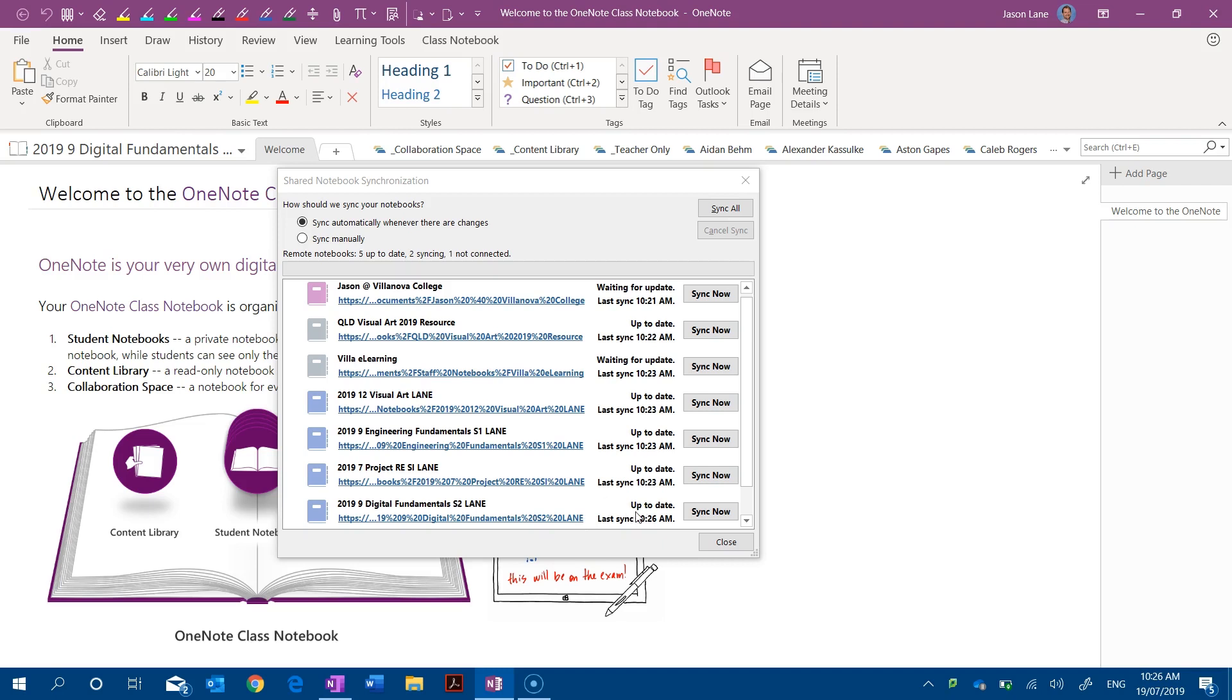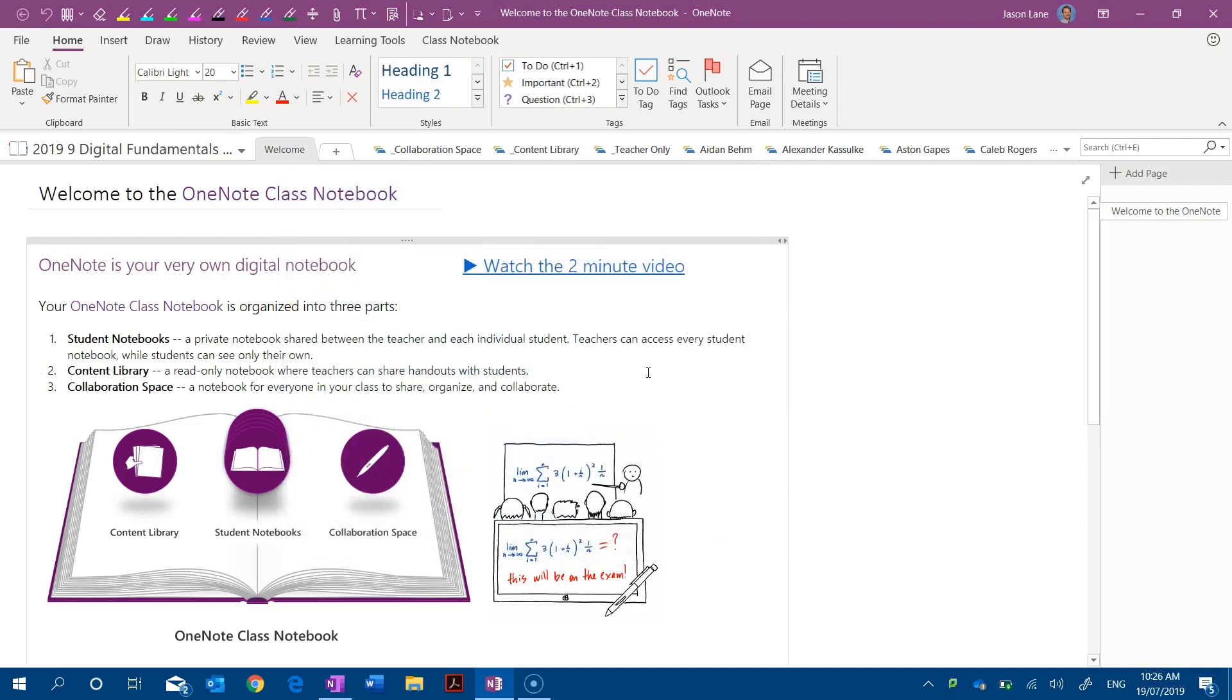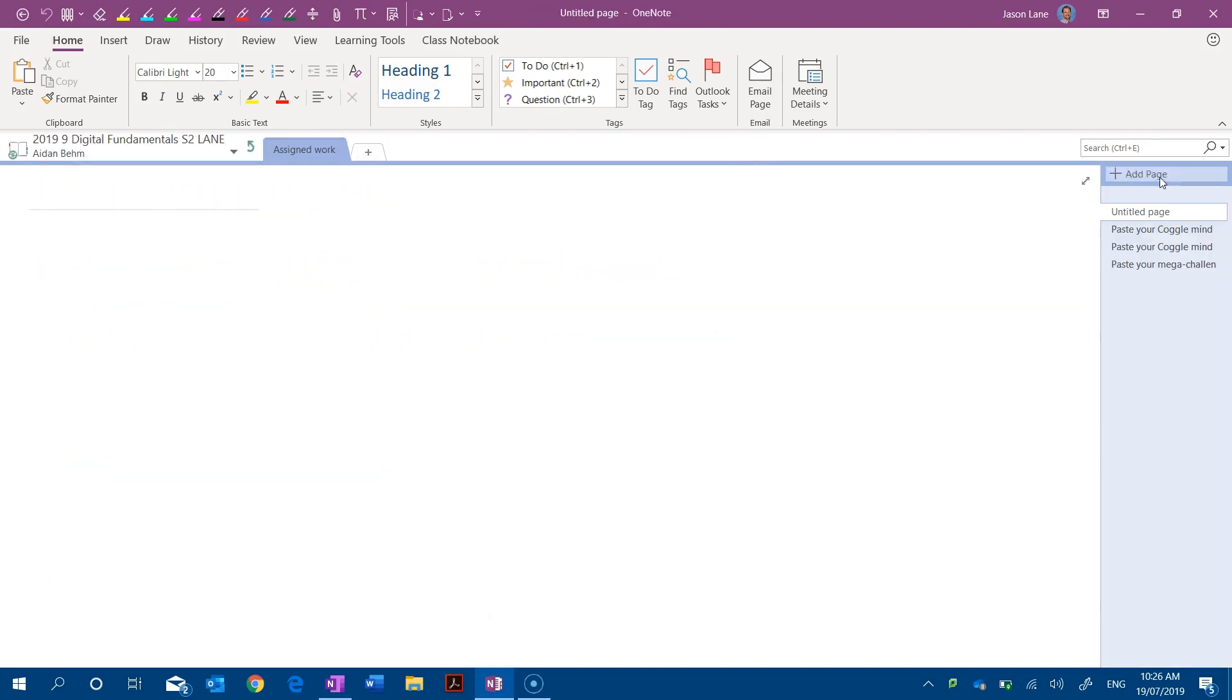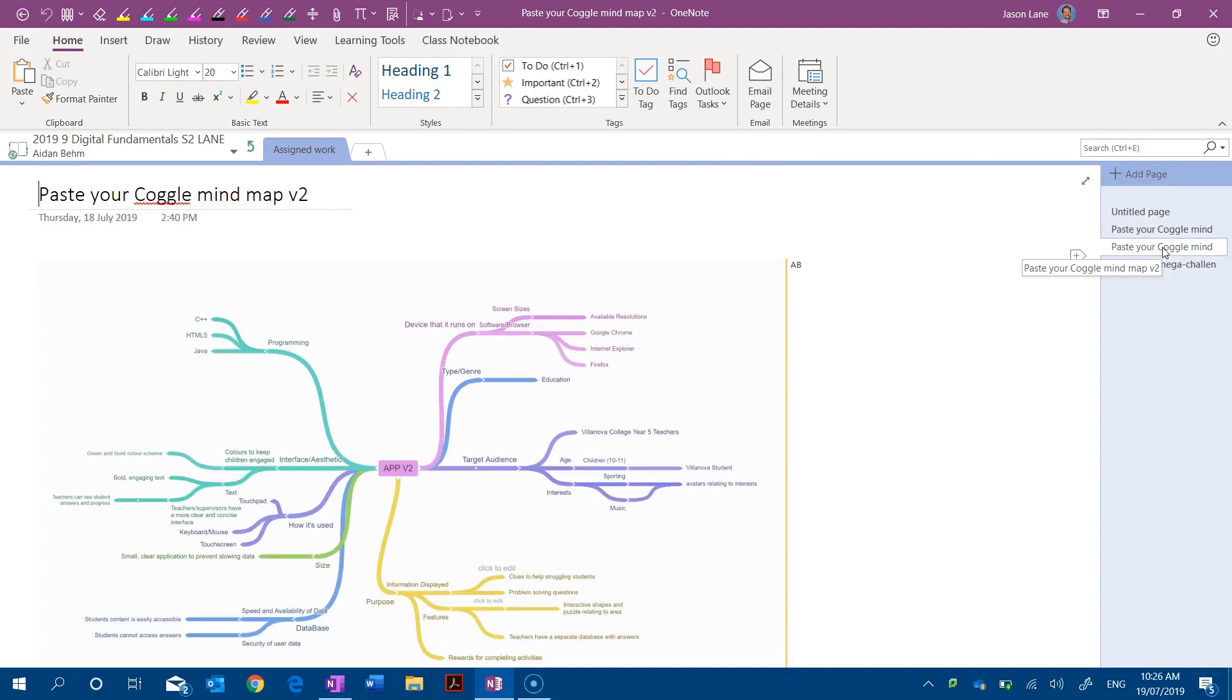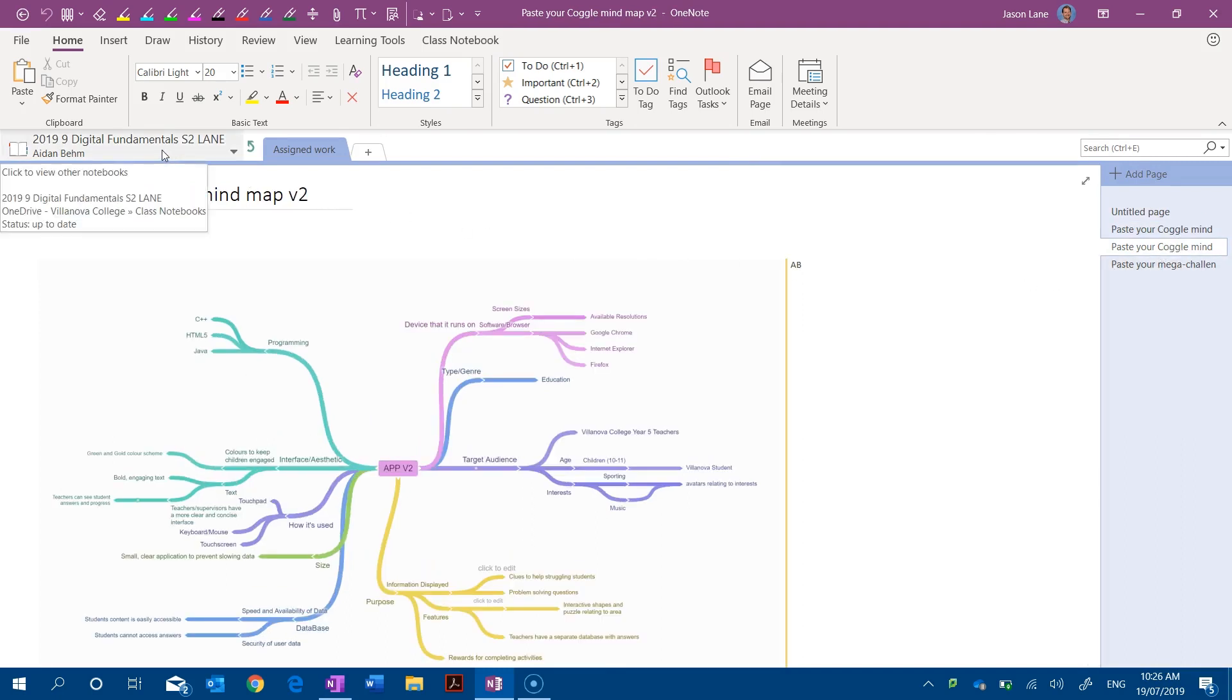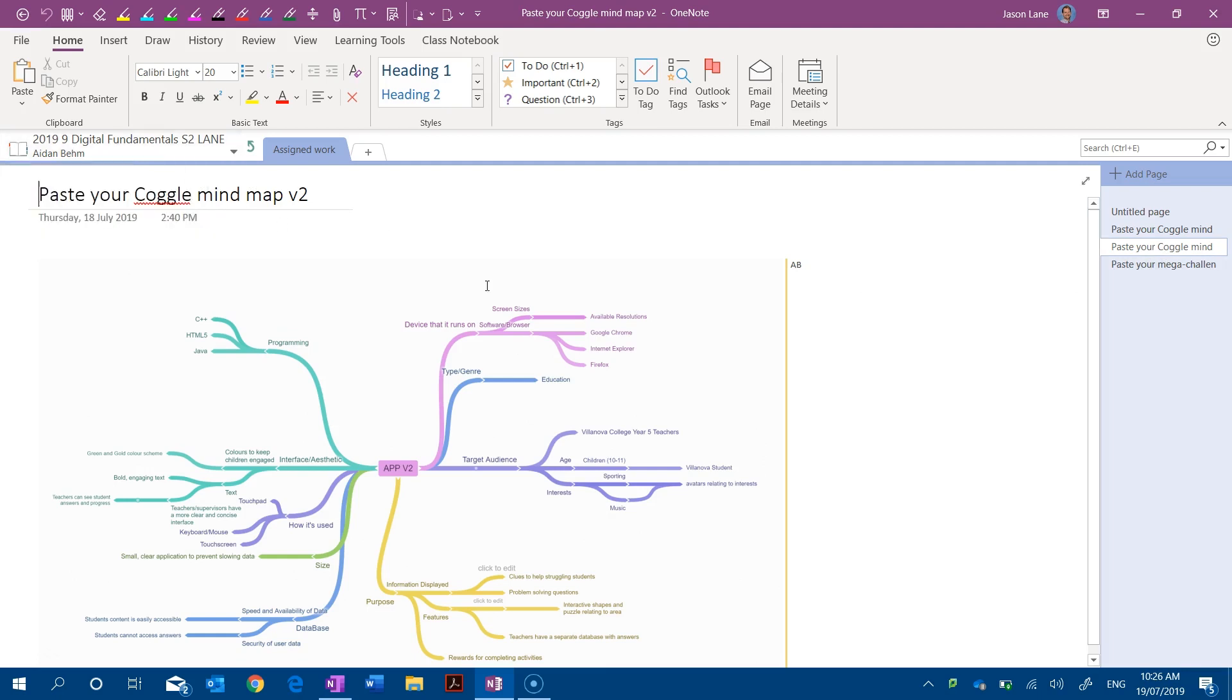And so what this is doing in OneNote 2016 is it's keeping a local copy of this notebook on my own PC and it's constantly comparing and making changes against the cloud version. I'll close this window. So as students create pages and as they change page content, my OneNote 2016 app is looking for differences and it's pulling them down from the cloud.